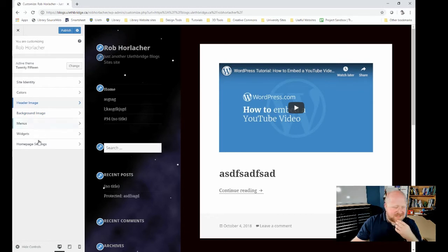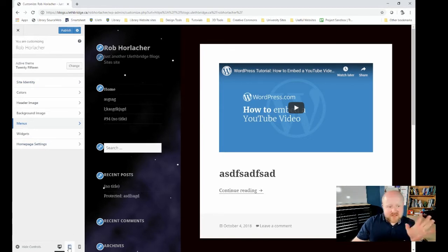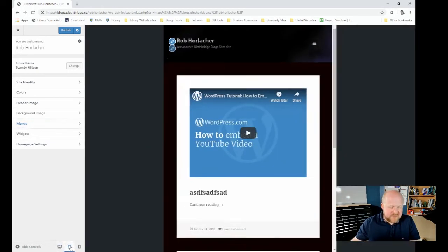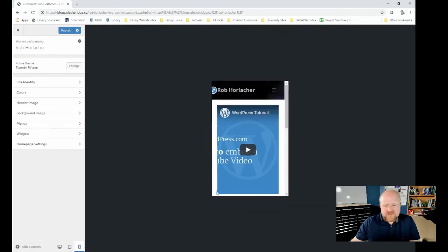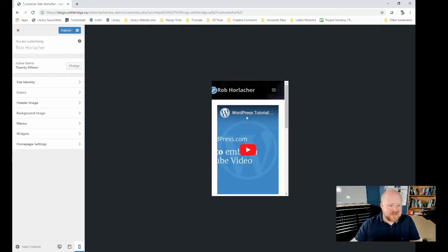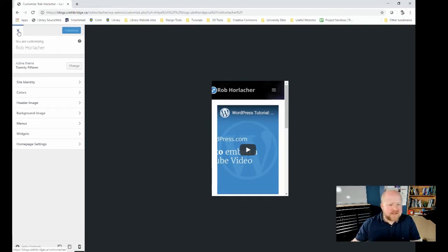You can also change your background image, add menus, and muck around with a bunch of different things. One final thing I'd like to show you is that if you're curious how this would look on a tablet or mobile phone, you can click down here — this is the desktop view, this is the tablet view, and that's your mobile phone view — just to give you an idea of how it appears on different browsers. Once you're finished and happy, just hit Publish, and that's what your live website looks like to people.